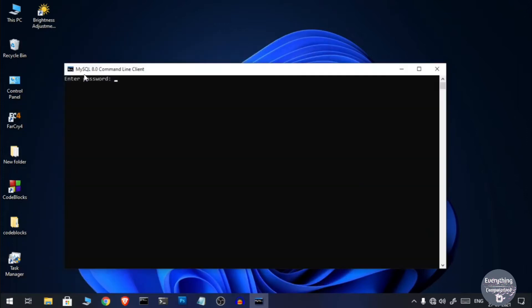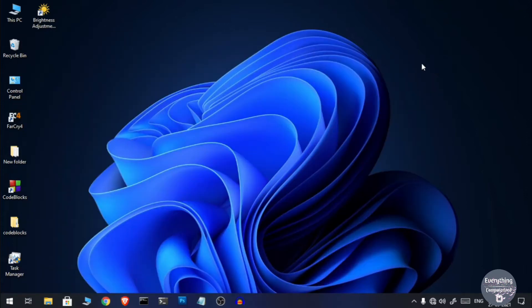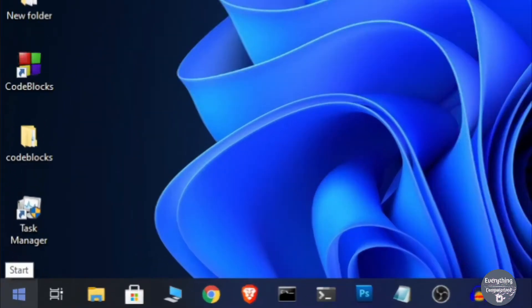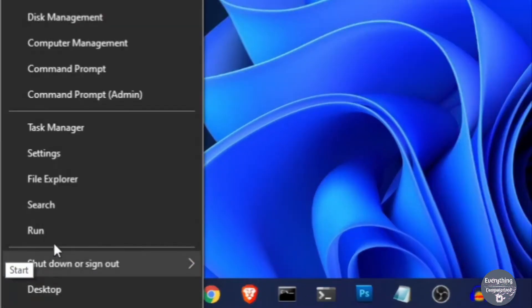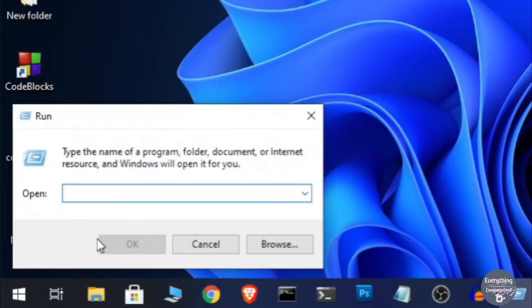So I have MySQL running on my computer. Let's uninstall it. For that you need to open Control Panel. Right-click on the start menu button and then click on Run. Now here you need to type 'control' and then press Enter.